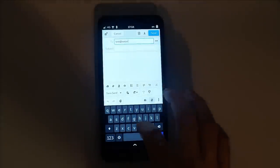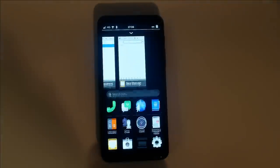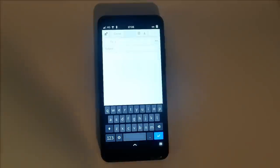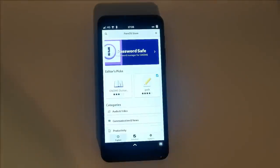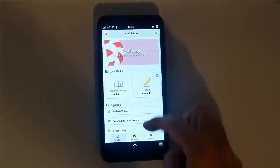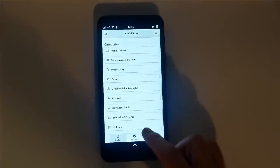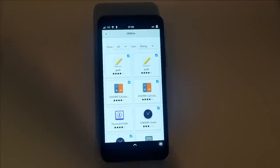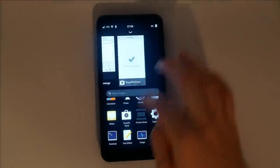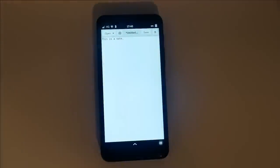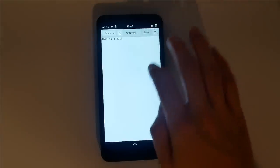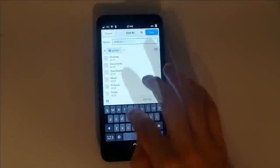The PureOS store lets you browse for new apps. All apps here are adapted to work on the Librem 5 screen. The included text editor is simple and straightforward. When you're done, save the text file as whatever you'd like.